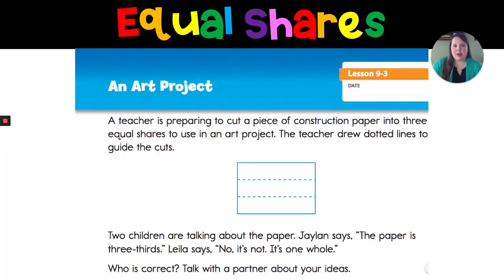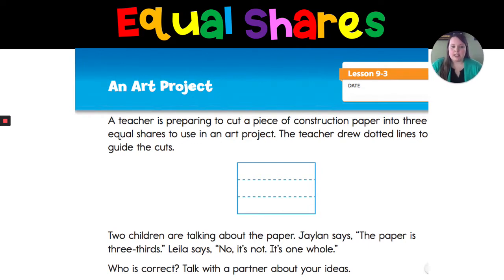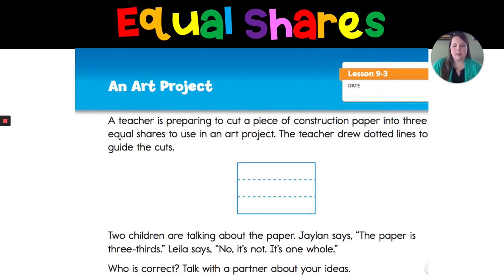Let's look at this problem to begin today and review what we know about shapes already. A teacher is preparing to cut a piece of construction paper into three equal shares to use in an art project. The teacher drew dotted lines to guide the cuts. Two children are talking about the paper. Jalen says the paper is three-thirds and Layla says no, it's one whole. Who's correct? What do you think? Let's take a look and decide.